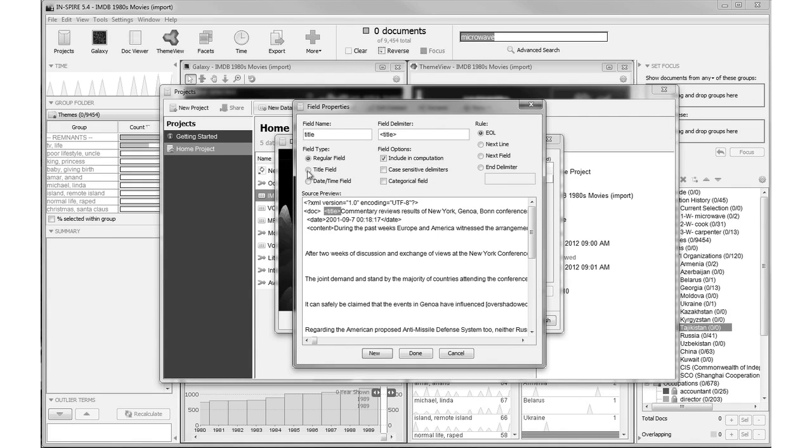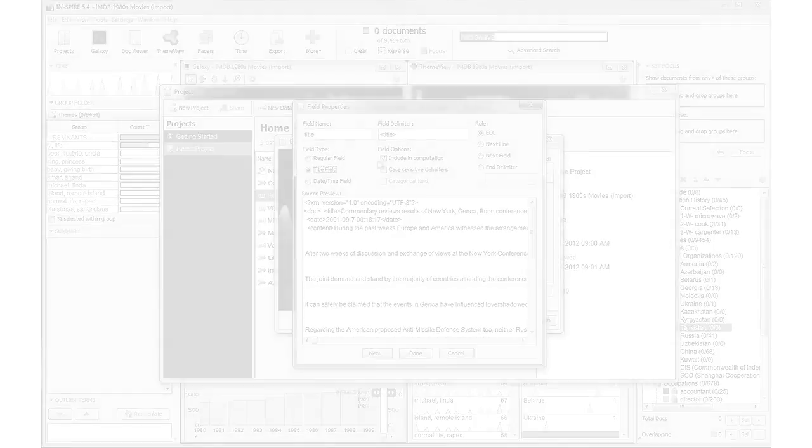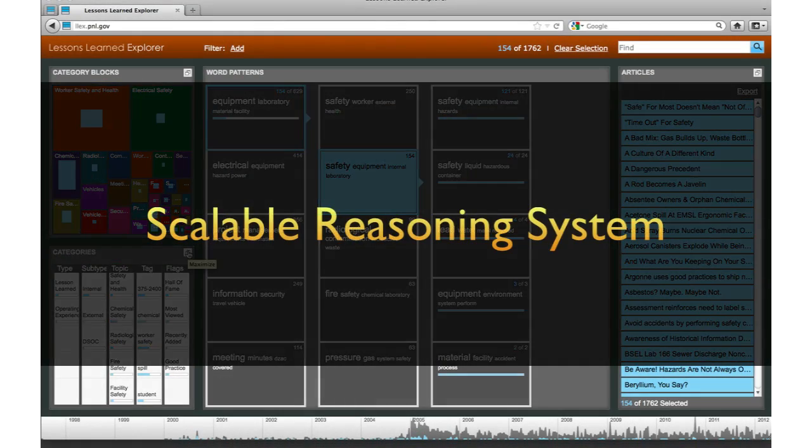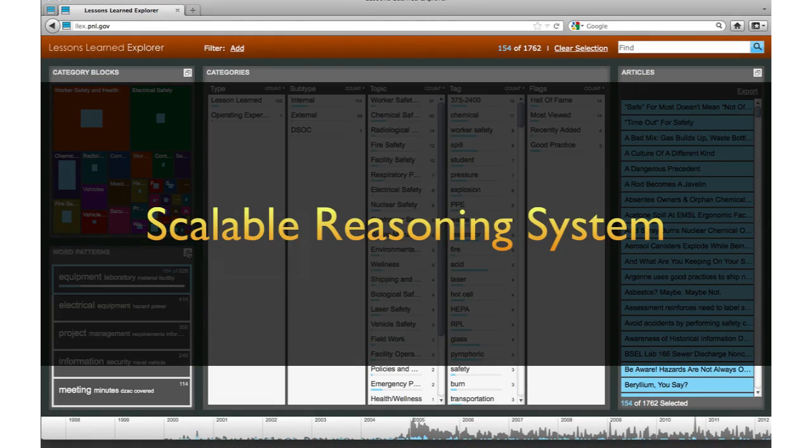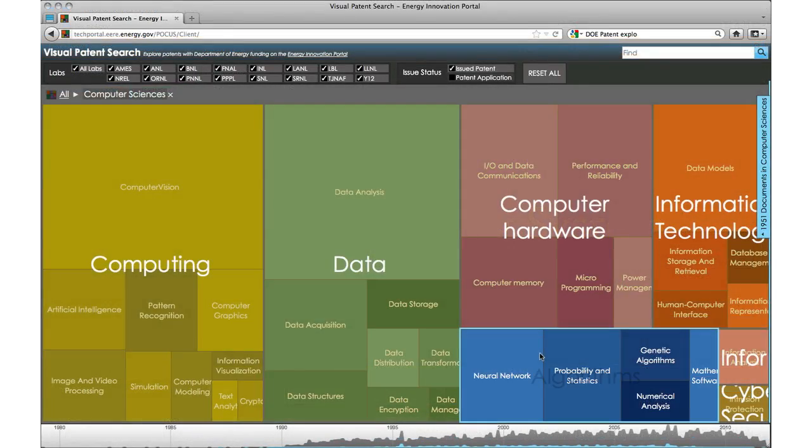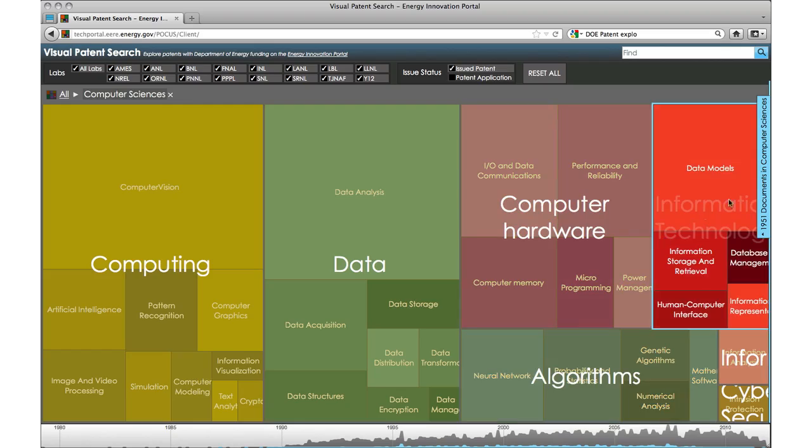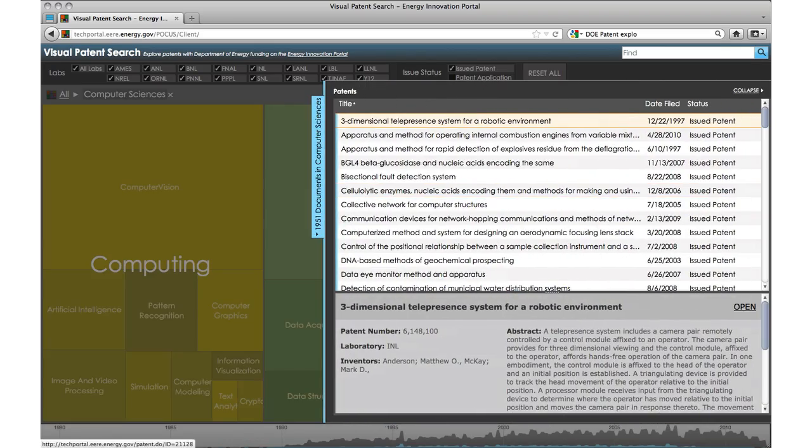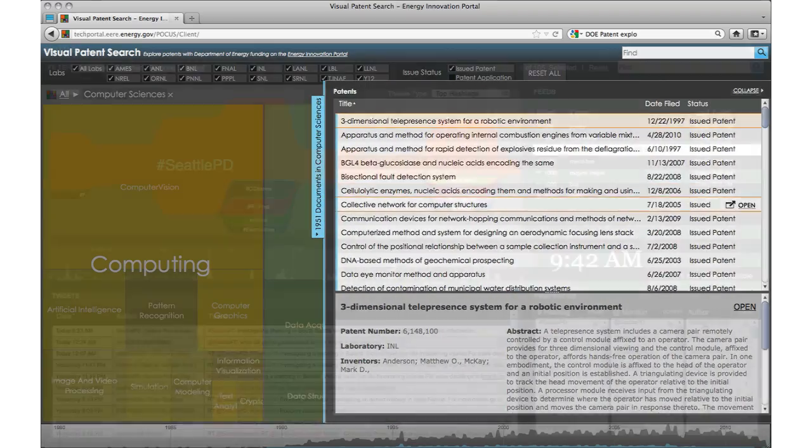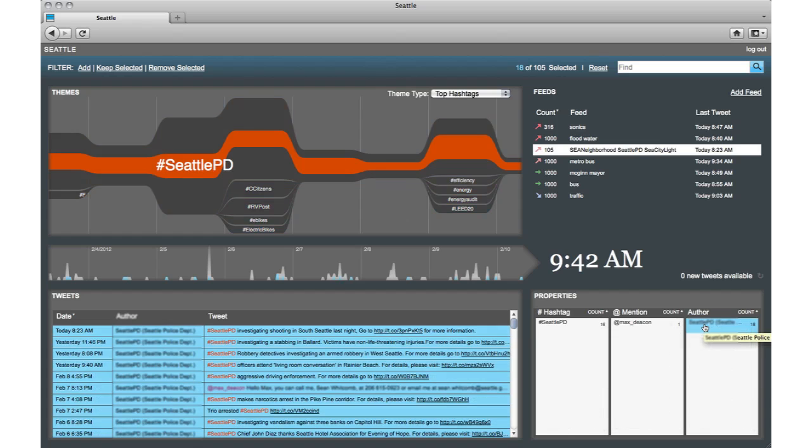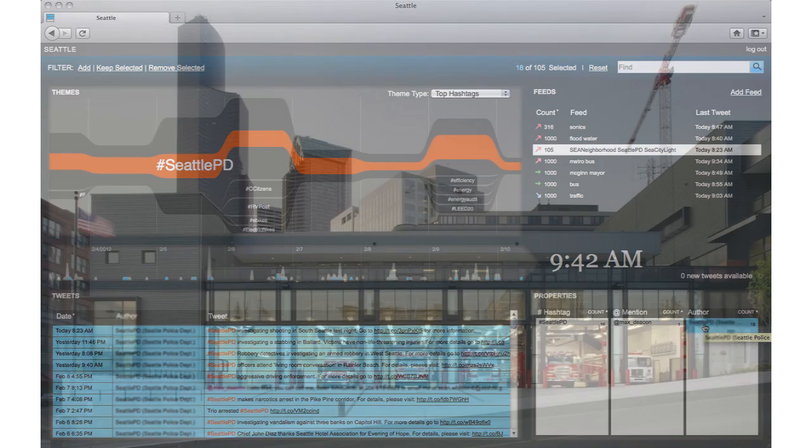For the casual information seeker, complex systems make the barrier too high. The Scalable Reasoning System, SRS, provides a simple, web-accessible capability for casual analysts to visually represent their data, for example, database records, documents, and social media, without the need to learn complex software.